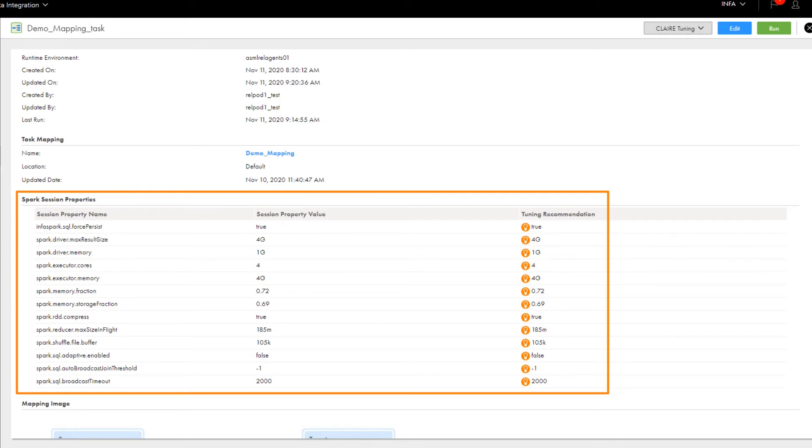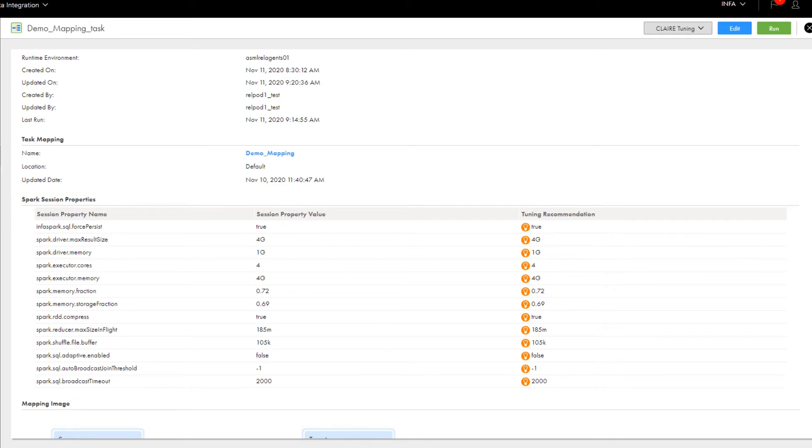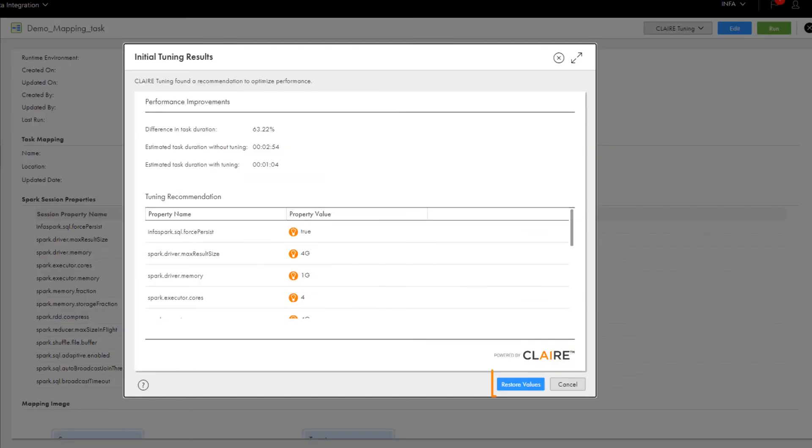If you want to revert to the original Spark property values, you can view the initial tuning results and click Restore Values.